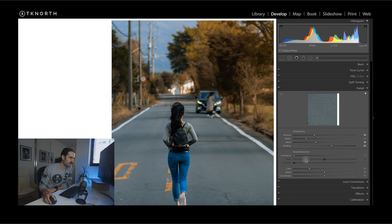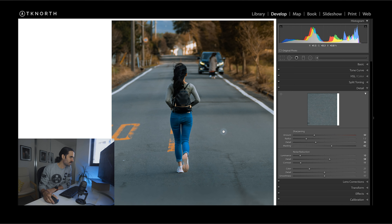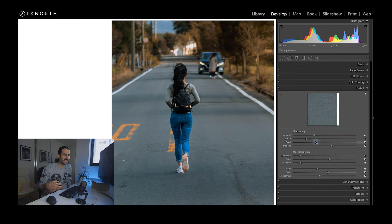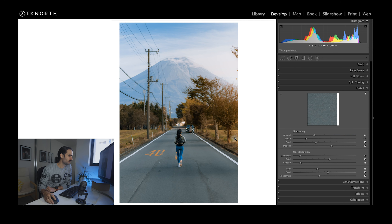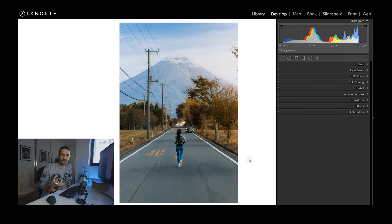Zooming back out, for Noise Reduction there was a little bit of noise when I zoomed in, so let's bring that up — maybe eight, maybe to about ten. For Detail I'll bring that up a tiny bit, Contrast up a tiny bit. For Color I'll make sure there are no color artifacts where there shouldn't be — usually bring that up to about 40, maybe a little bit less. Then a little bit more Detail and a little bit more Smoothness. These are settings I usually use for most of my photos, so that's a pretty standard adjustment for sharpening and noise reduction.